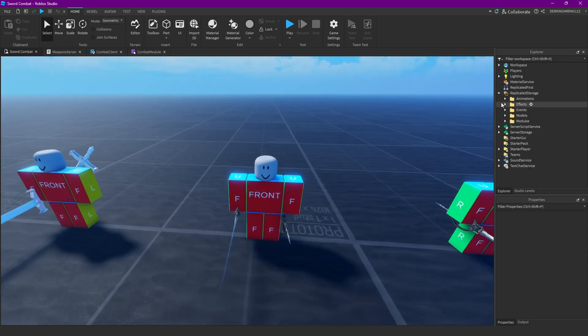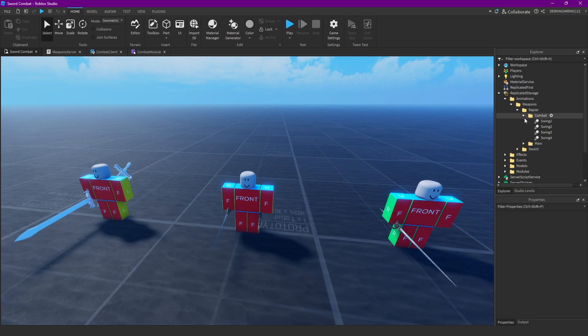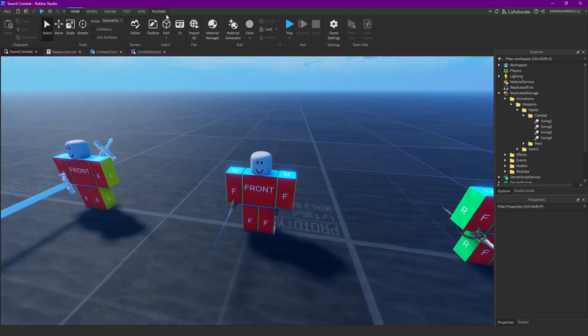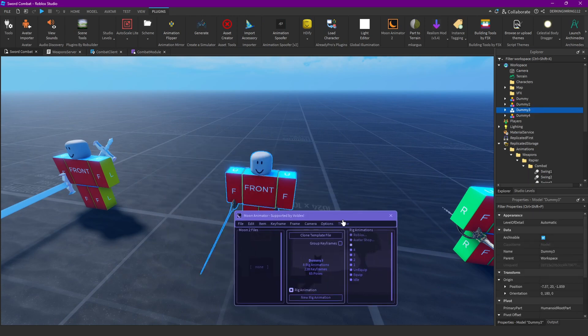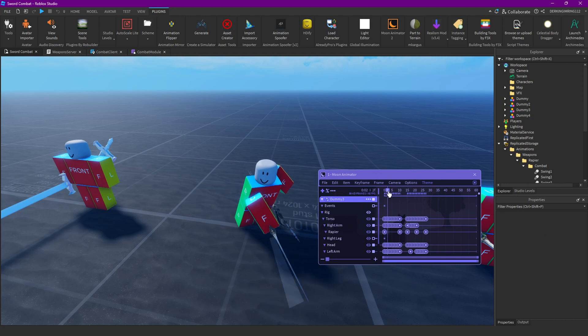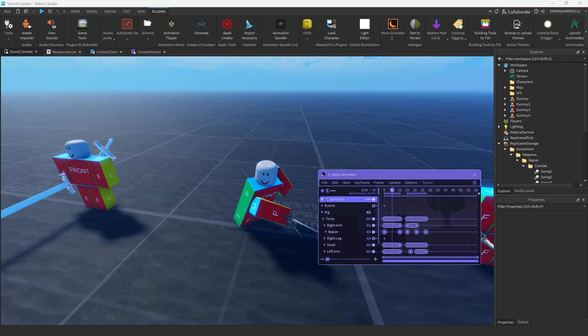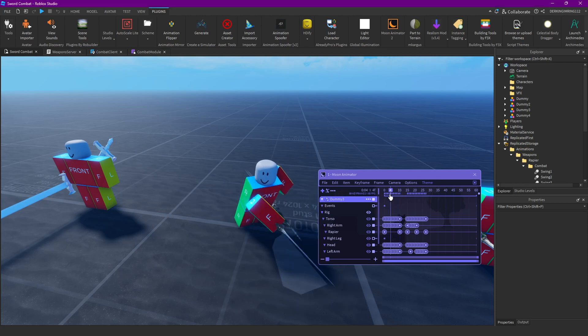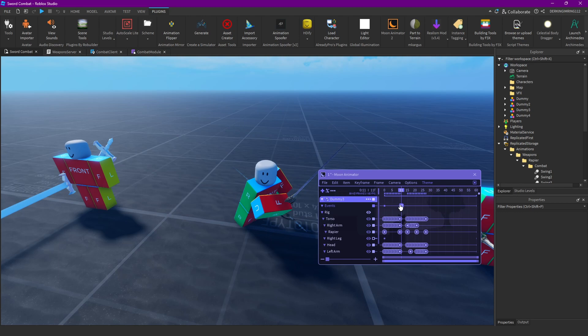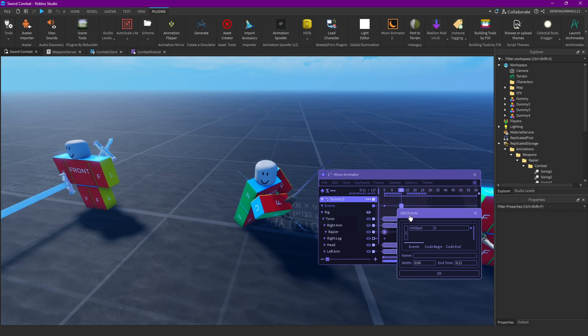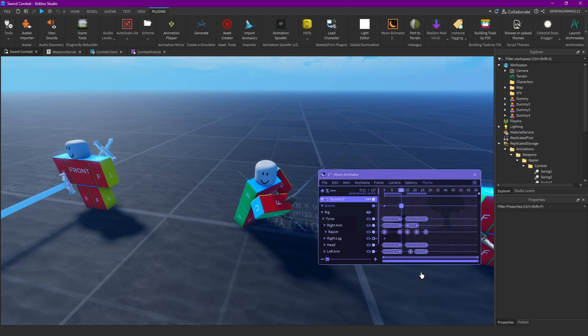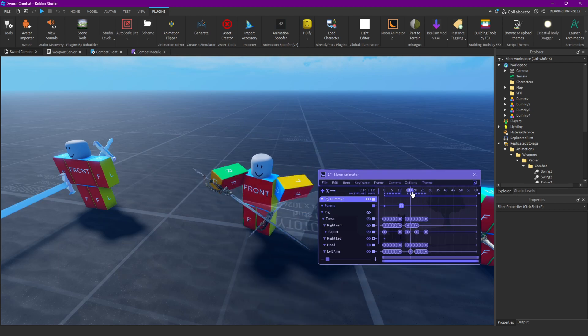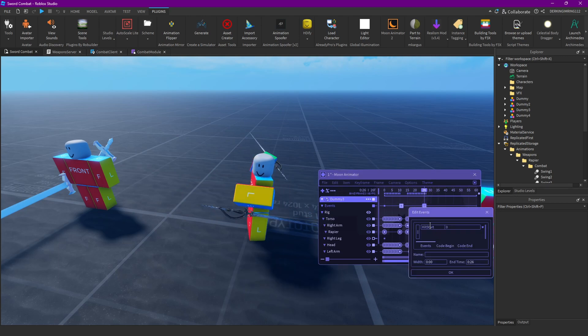But first, you probably already have your M1 animations, but you need to add some stuff to them. You need to add some animation events. The animation events need to be one is hit start and the other one needs to be hit end. Just go to where your M1 hitbox later on should start. For me that would be here. Then create a new keyframe and set its event to hit start.